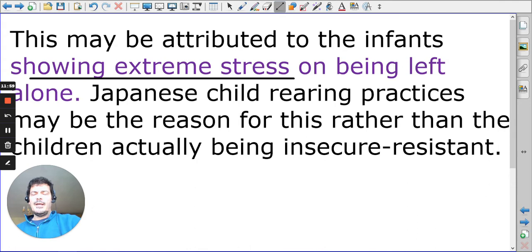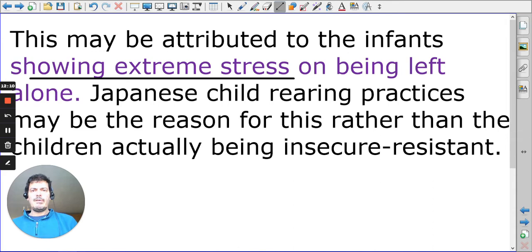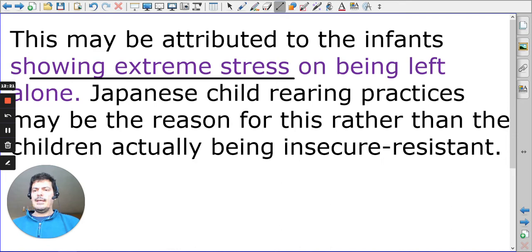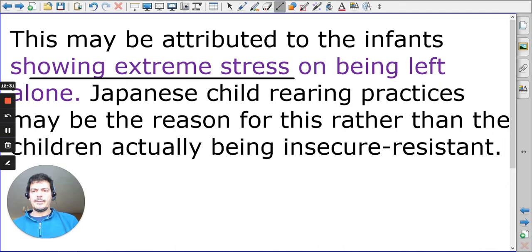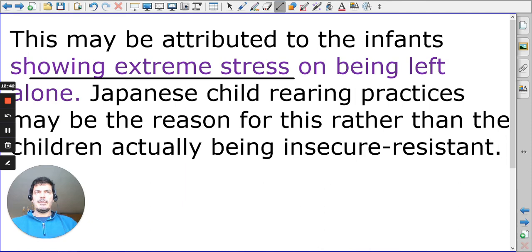Extreme stress is a feature of insecure-resistant children in Ainsworth. But the child-rearing practices of Japanese children mean they have very little reason to actually separate from their mother. Being separated from the mother would not cause the mild stress that Ainsworth was hoping to find in the strange situation, but extreme stress. Ultimately, it was the tool that was faulty and not the Japanese culture. Through Grossman, Grossman, and Takahashi, we get these slight anomalies based on child-rearing practices rather than the accuracy of the strange situation.